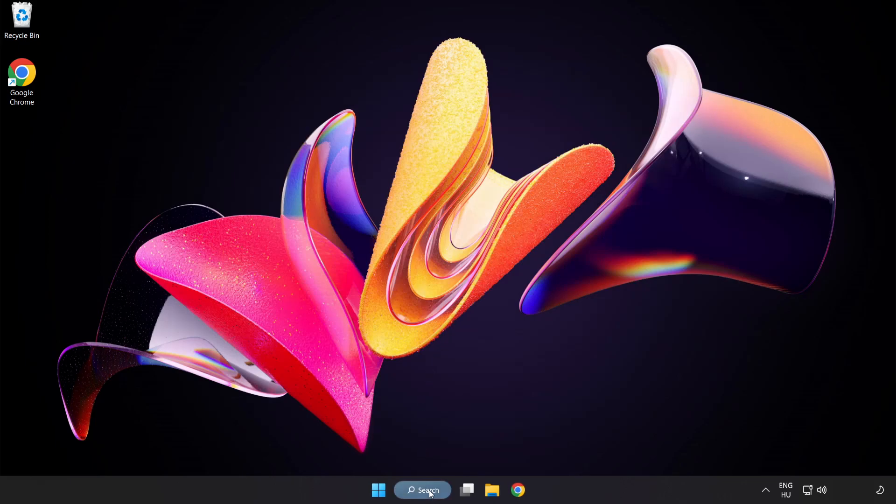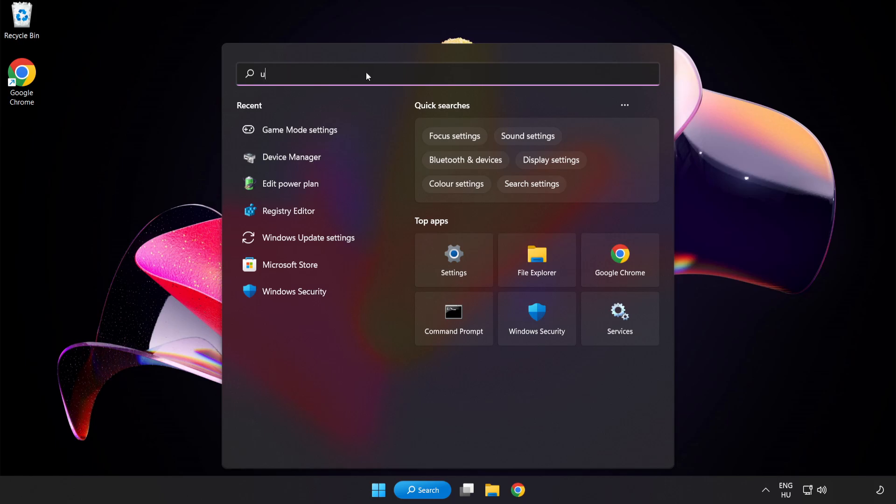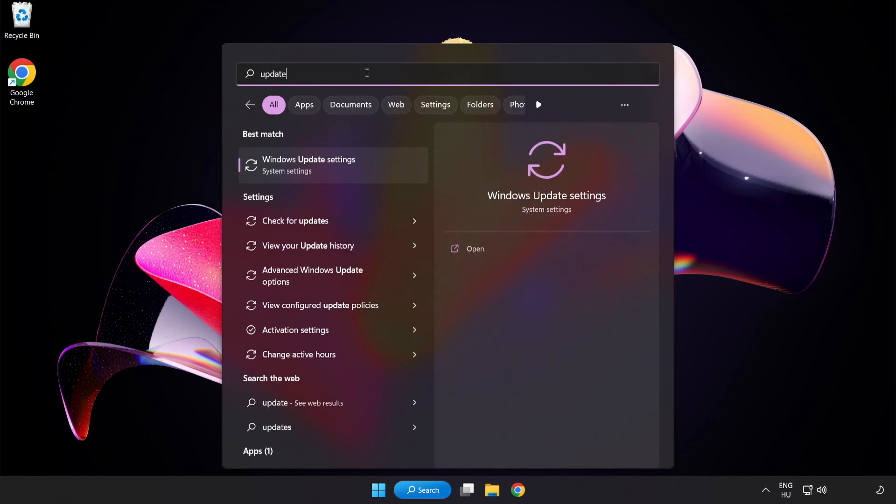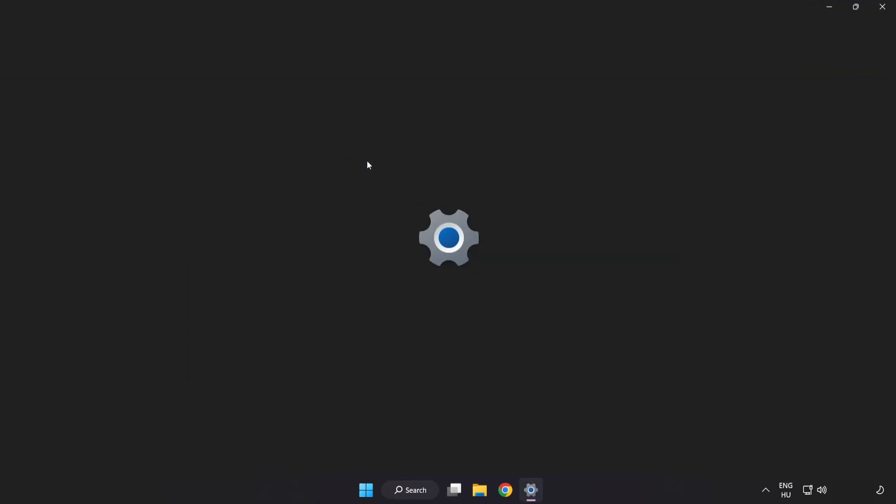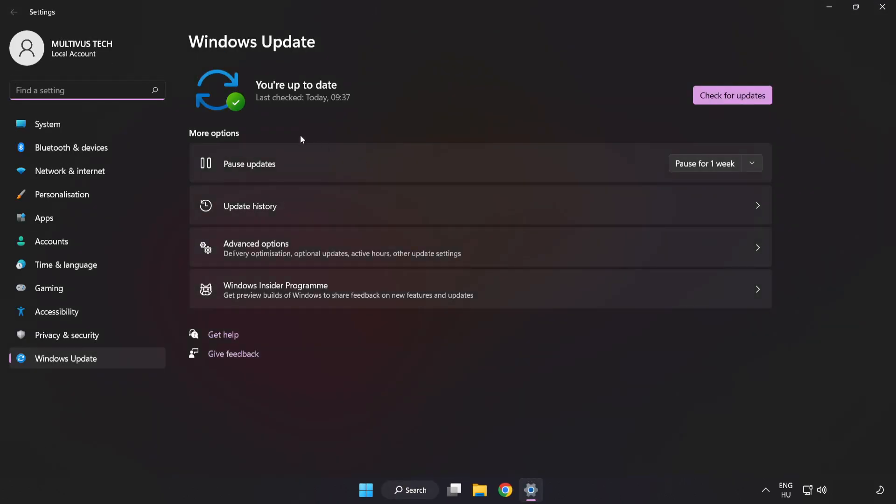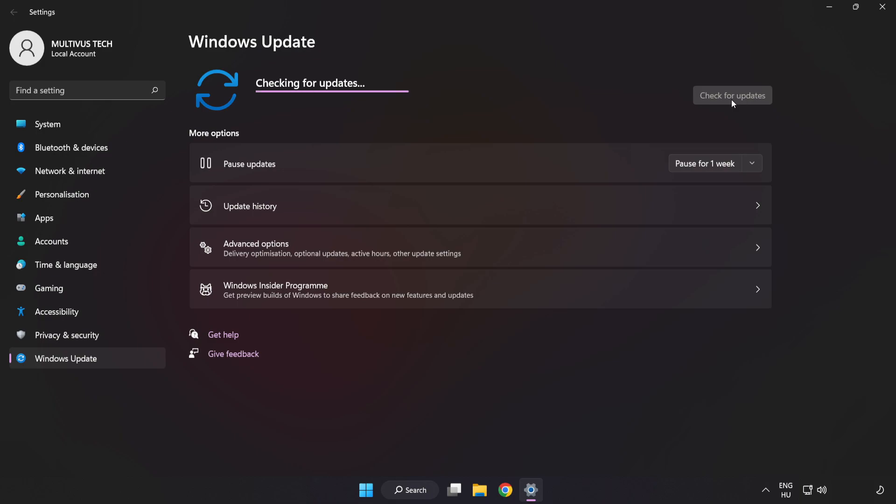Click the search bar and type Update. Click Windows Update Settings and click Check for Updates. After it's completed, click Close.